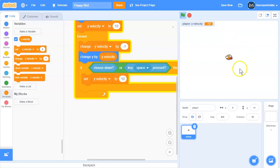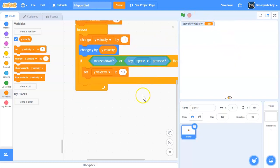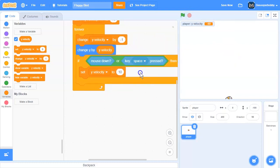But as you can see, if we hold the mouse, it goes up and up and up. And that will be hard for the player when it's going to the pipes.